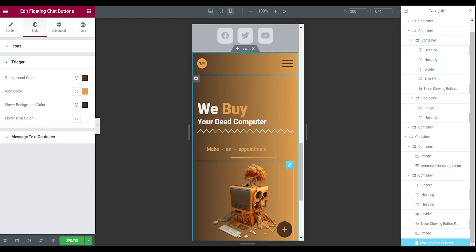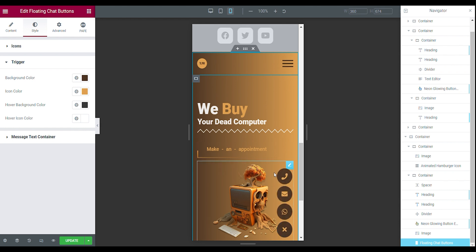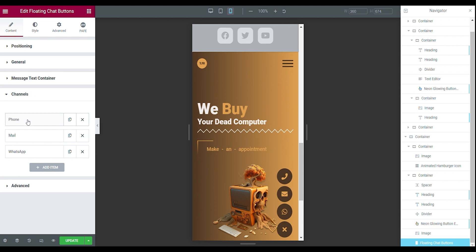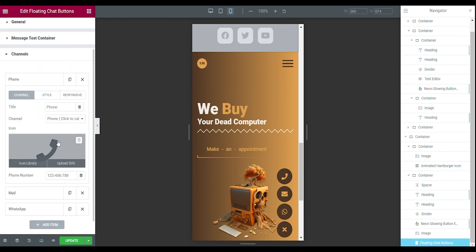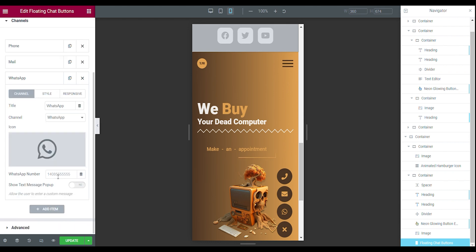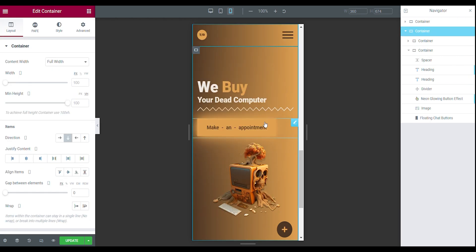That's how you make those floating chat buttons — it's really easy for customers to contact your business. If you want to add a phone number, go to content, channels, press on phone, and you can enter your number there. You can change your email and your WhatsApp number as well, so customers can easily contact you. It's really good to have high engagement with your customers.